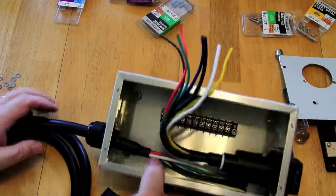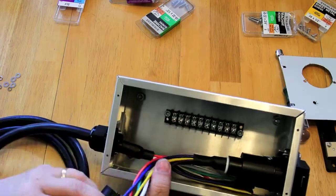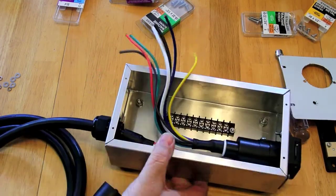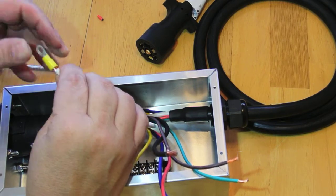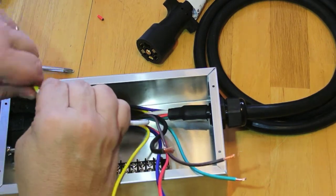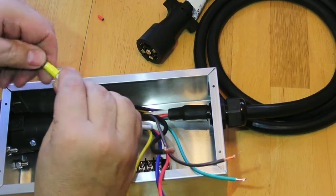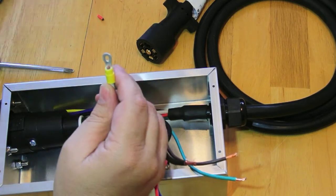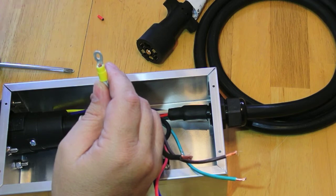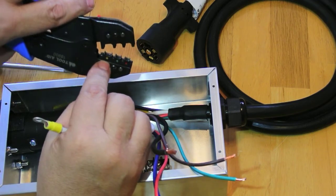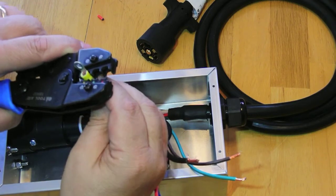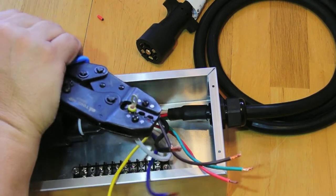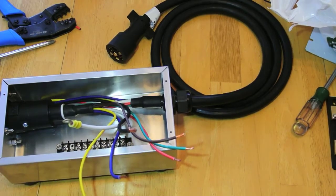Next step, we're going to put some terminals on the end of these and wire up that terminal block. We just need to twist these on, then with the crimpers, find the matching color—we've got yellow, blue, and red. I'm just going to do the rest of them.